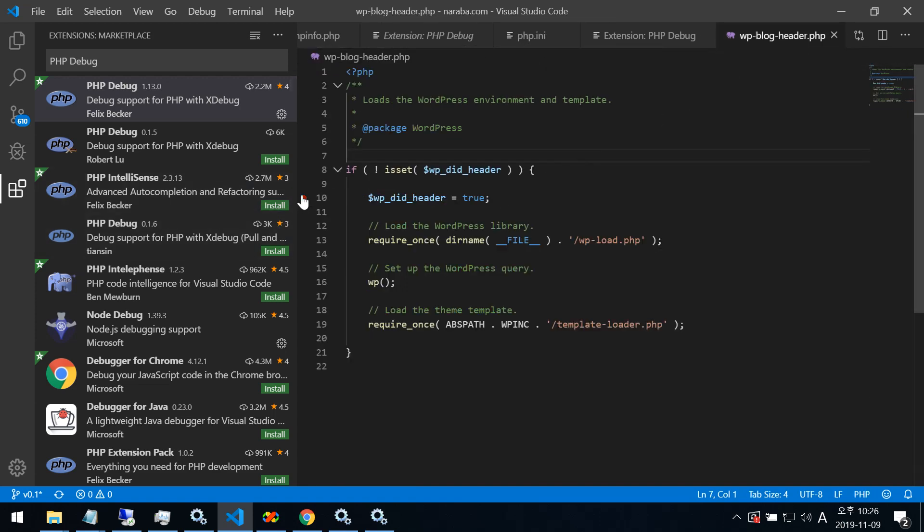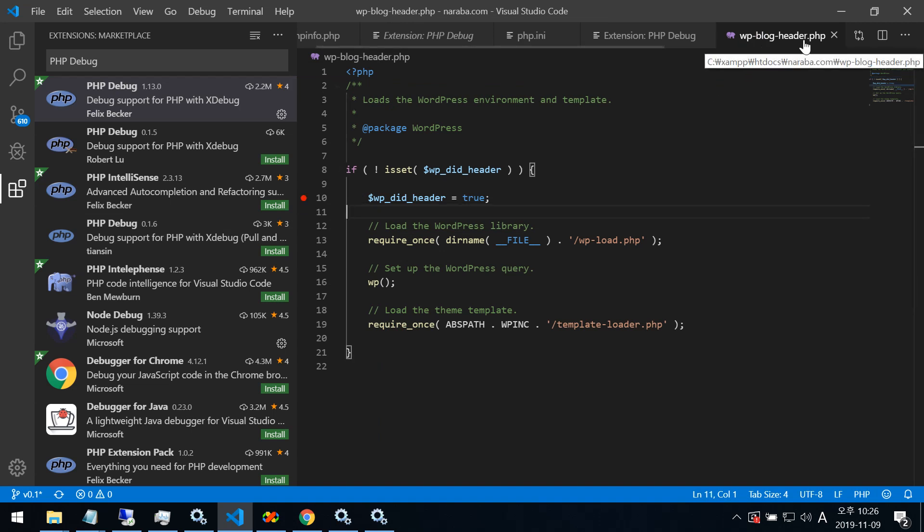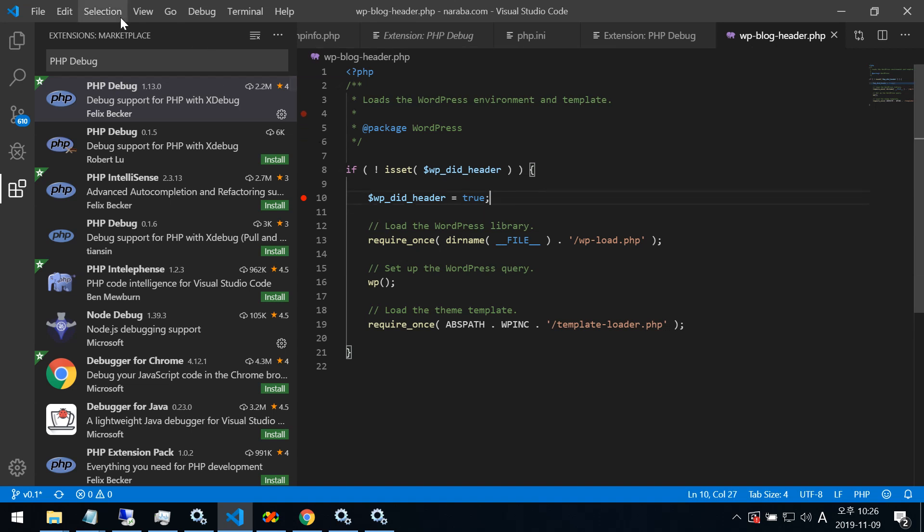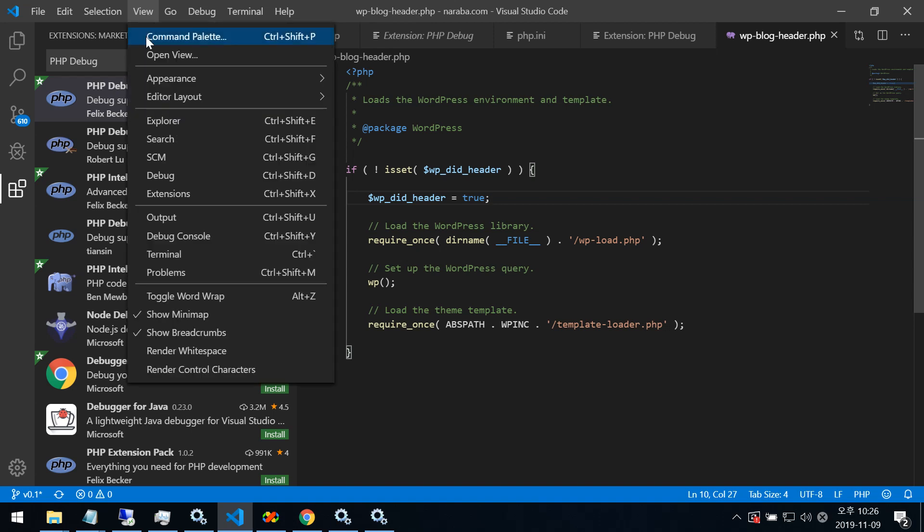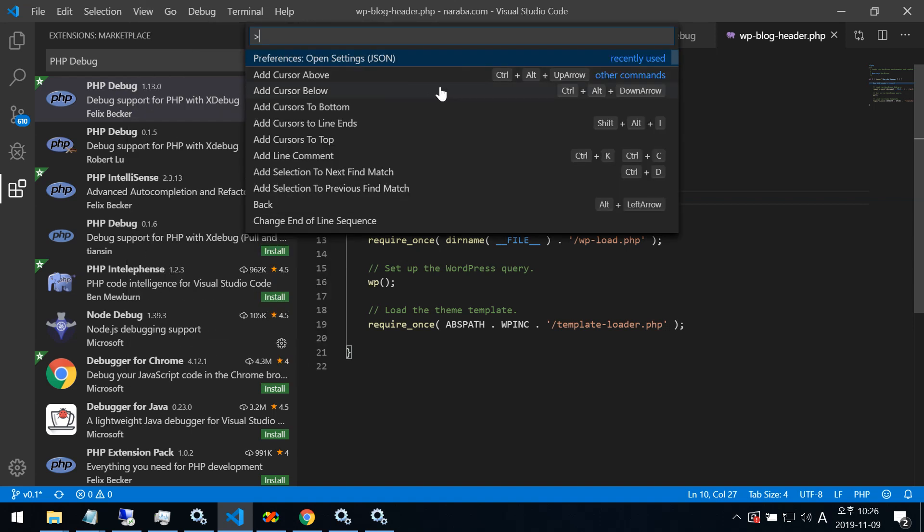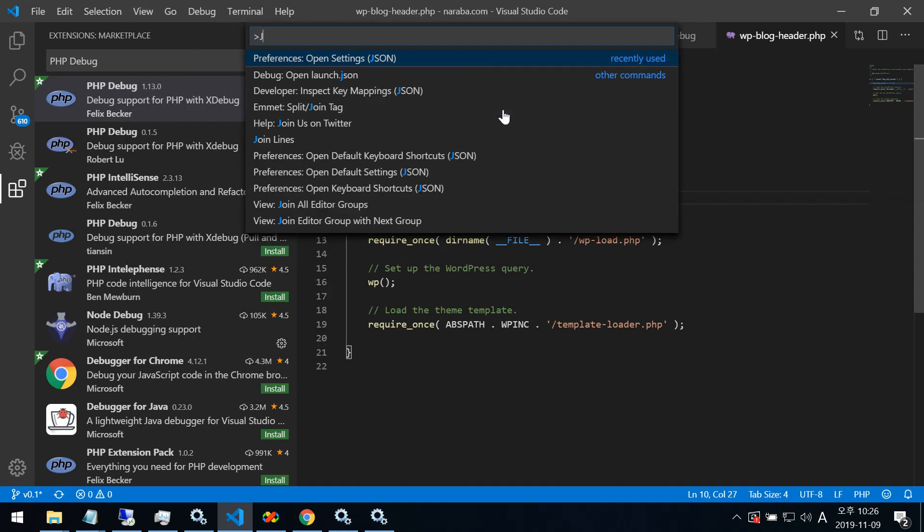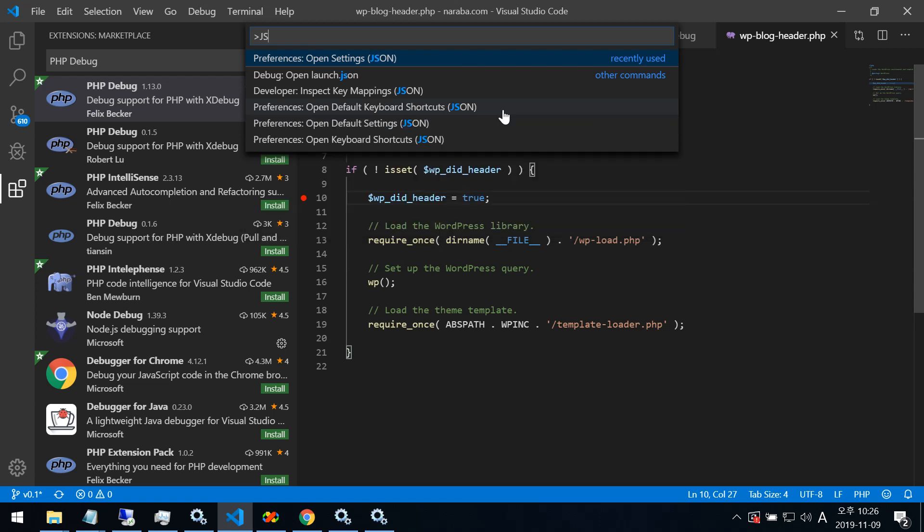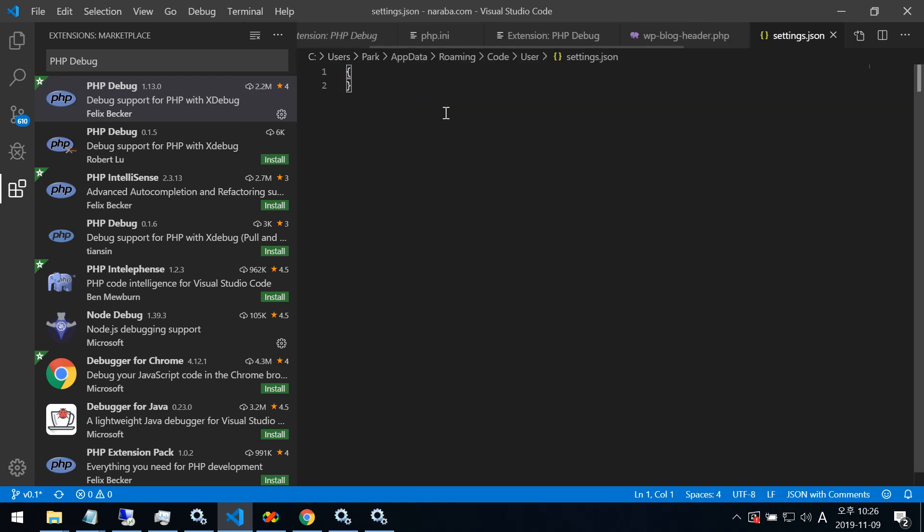This is the breakpoint in WordPress.php. Before, you need command palette. Here, JSON. If you cannot find this, you will like this, JSON. Then open settings here.